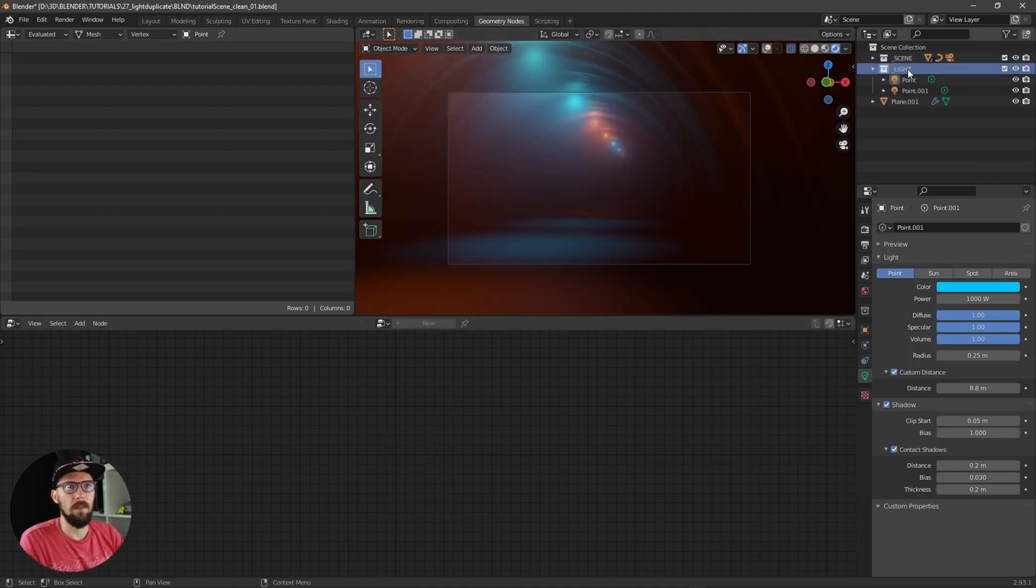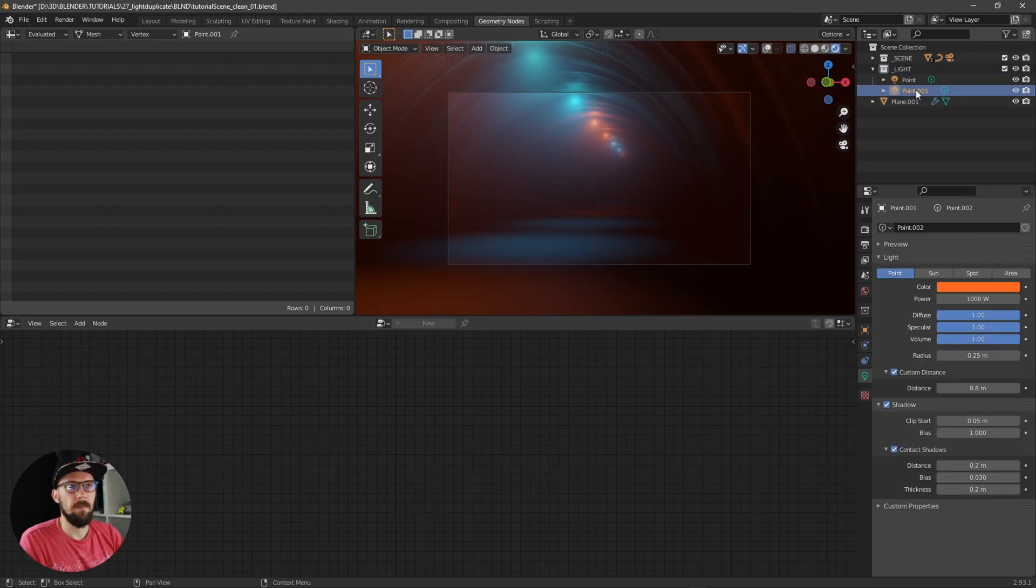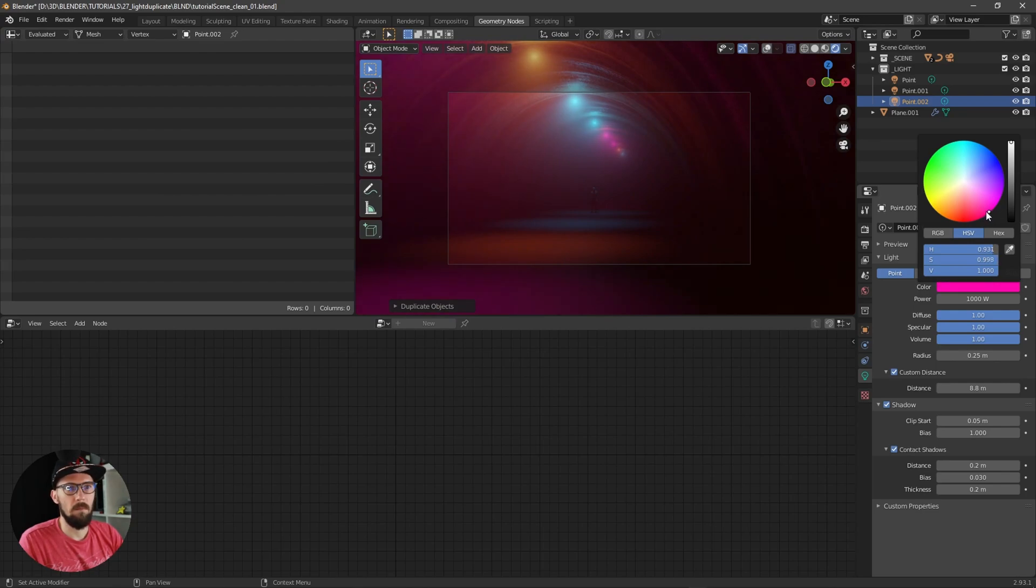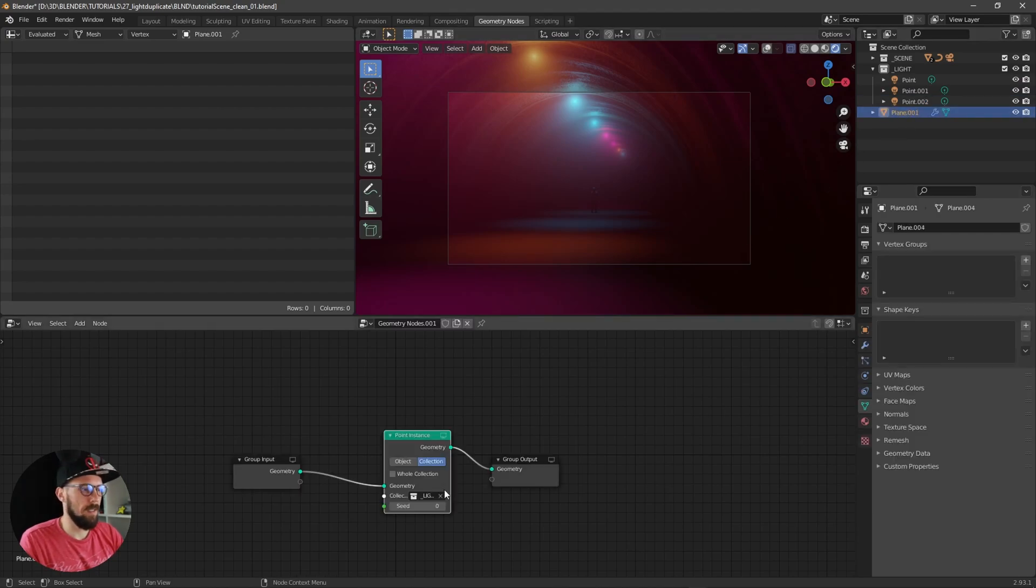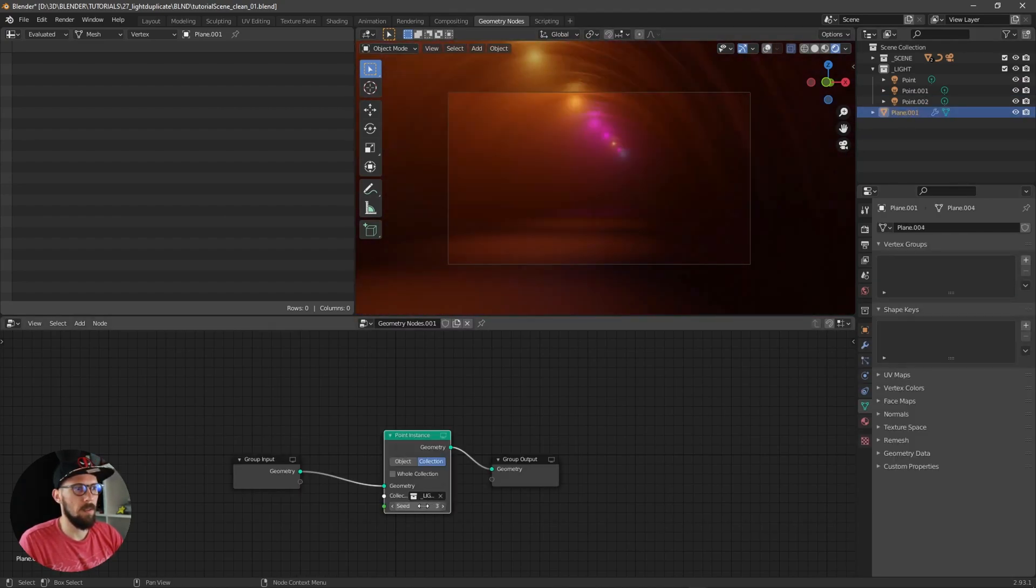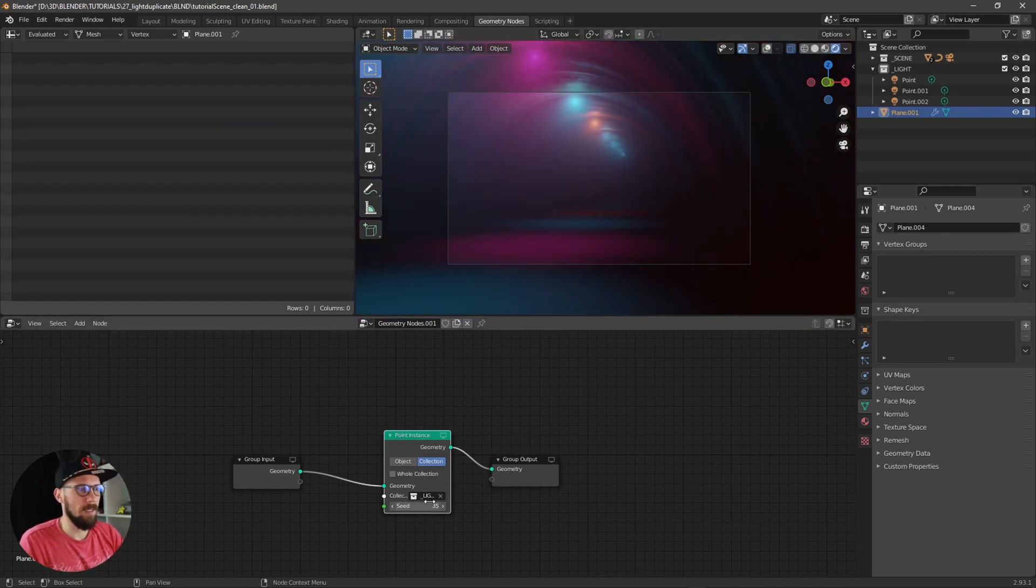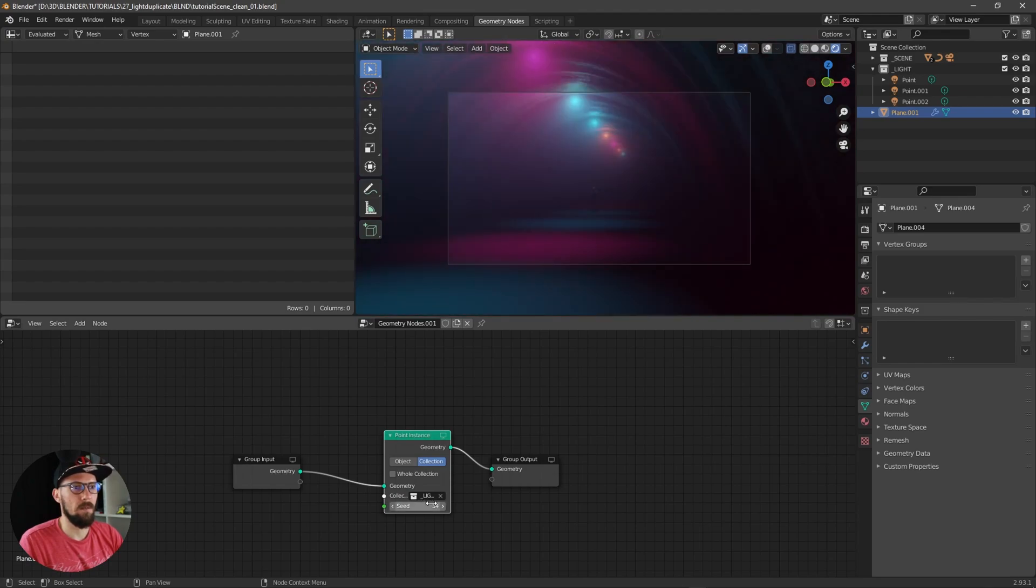Then you have some random lights here. Maybe let's duplicate this one again and make it pinkish, some disco feel now here inside. When you are changing the seed, you can get some random colors.